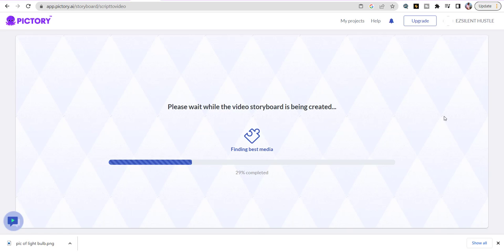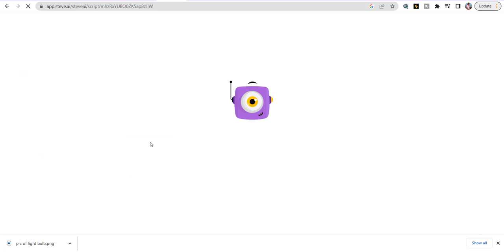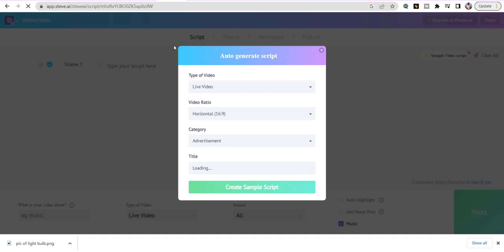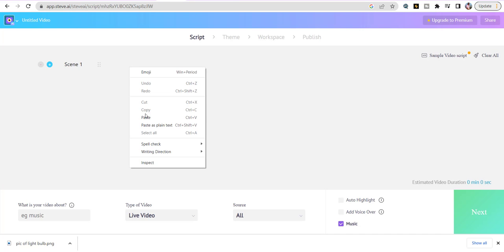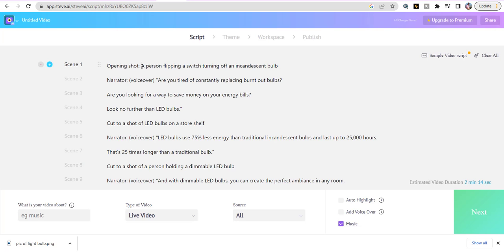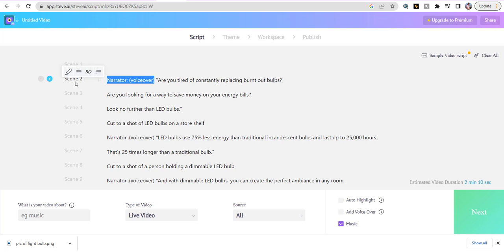I'm going to let Pictory do what it does and also go to Steve AI — another AI that turns scripts into videos. We chose Pictory AI and Steve AI — both turn scripts into videos. On Steve AI, hit Start, paste the same text, remove the opening shots and narrative labels. I'll show y'all the difference between the videos on both of them.